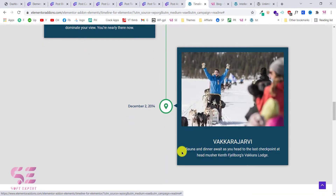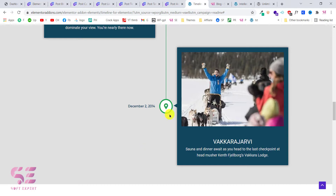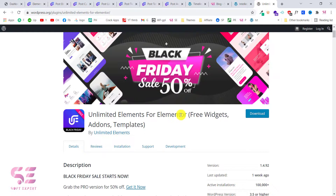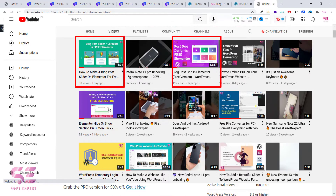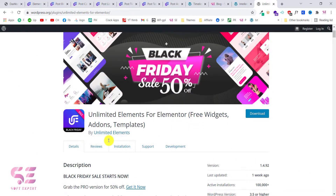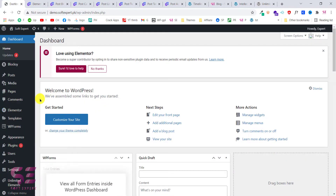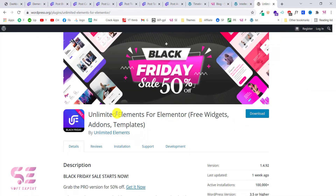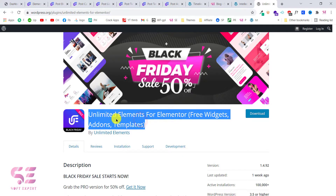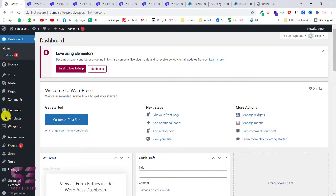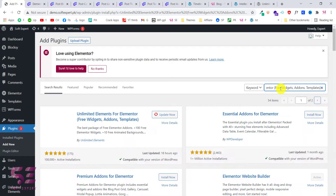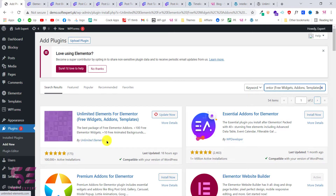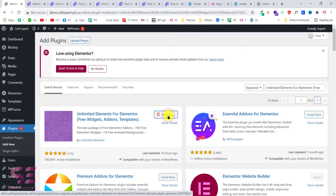With the use of a simple free plugin, let me show you one by one how we can design these. For designing all of these we need a free plugin called Unlimited Elements for Elementor. I already have a few videos about this plugin where we created a blog post grid and slider. To install it, just copy its name — I'll provide a link in the description — or you can search for 'Unlimited Elements', go to Plugins, Add New, search for the plugin, and install it.